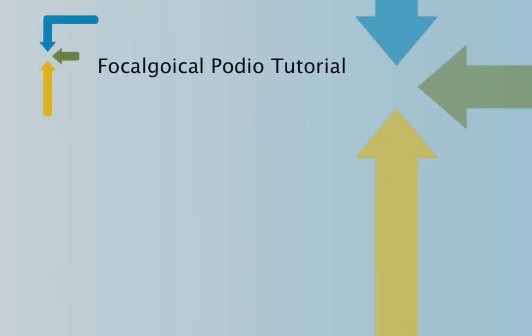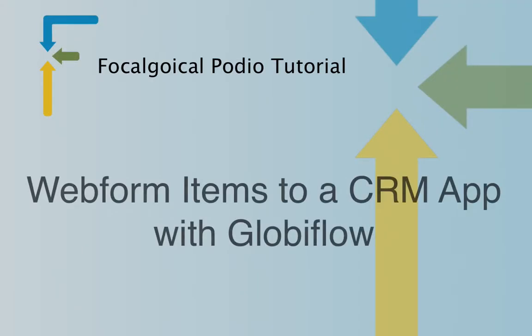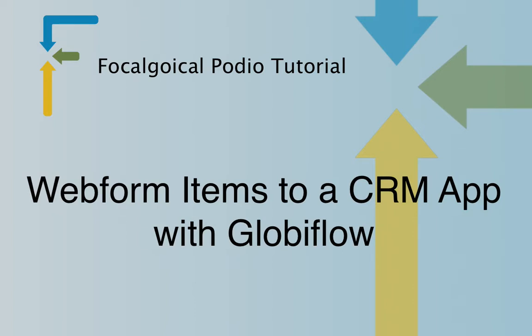What I'm going to discuss in this video is what happens when you have a web form come into Podio and now you want to take that information and move it to your CRM app.